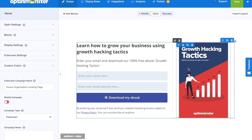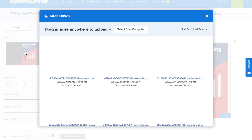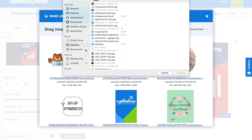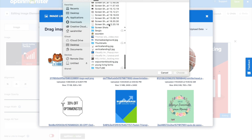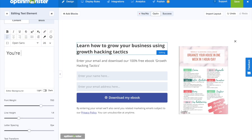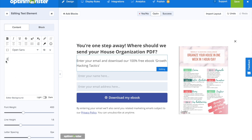For our landing page, we want it to look like the pin so that people know this is exactly where they meant to click — they're in the right place. Right here, we're going to include a picture of that PDF download that we just put on our Pinterest pin. And as with Canva, we'll just make some quick text and design changes to our landing page. It's super easy.